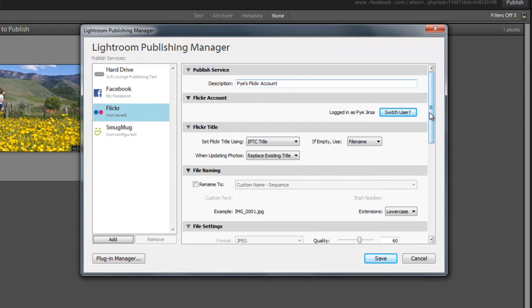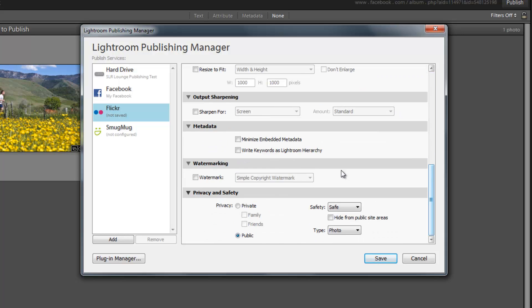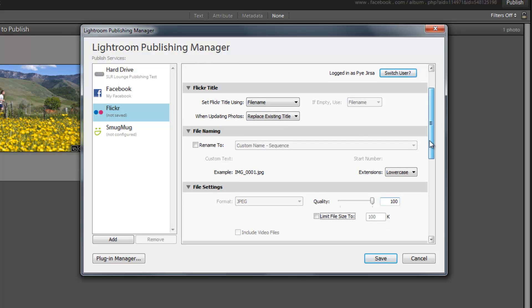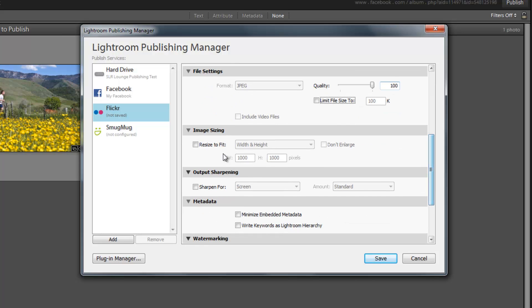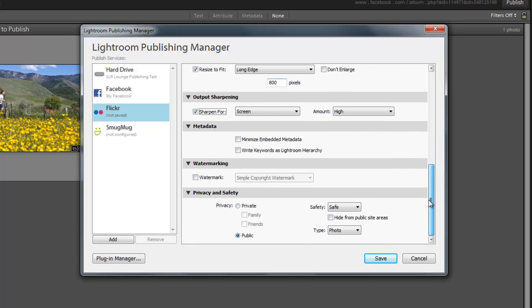And again, everything else is going to work pretty much identically to the Facebook account. We're going to use the file name. When updating, I want to replace. Same settings. I want it to be 100%. And then image resizing. I want it to be on the long edge, 800 pixels. Sharpen for screen, standard. We're going to change that to high. I'll keep the embedded metadata. That's fine. And it's linked to my Flickr account. I'm not going to watermark it. Again, I would recommend watermarking it, but whatever.